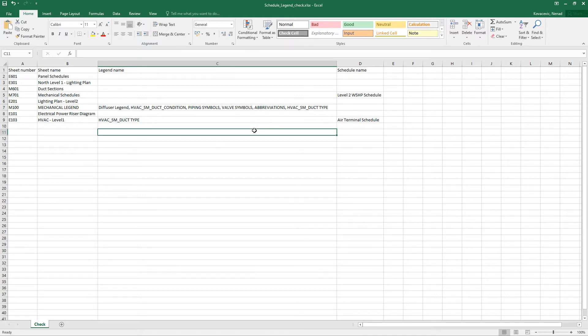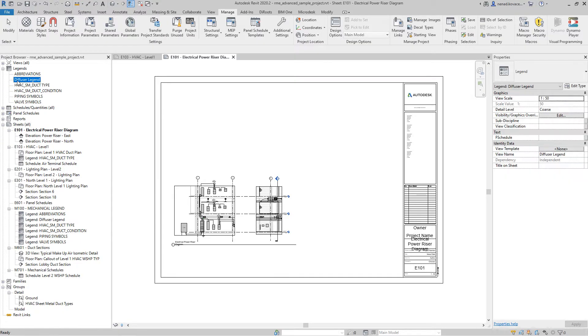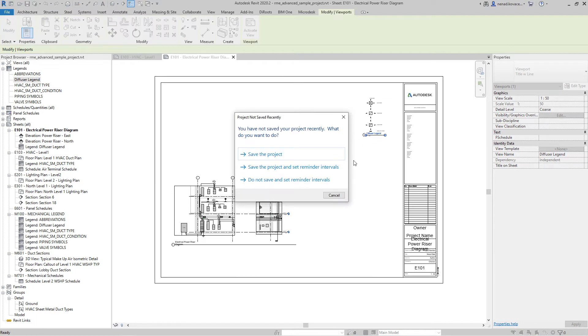So now let's try to change something in Revit and export it again. So we must close this file before we run the script again. So we can, for example, add any legend.